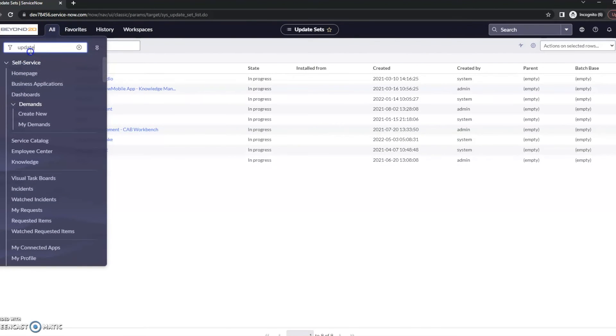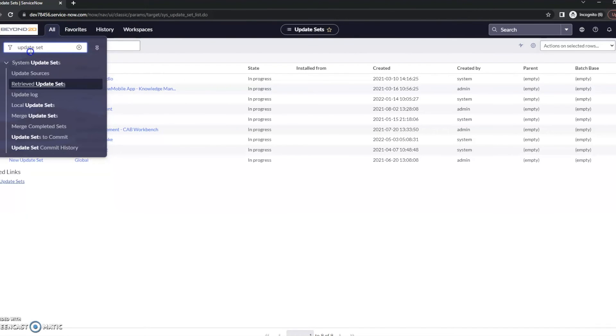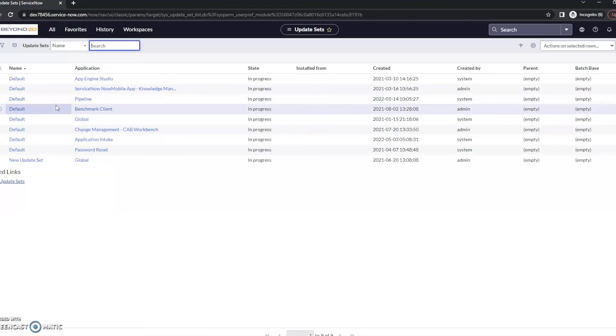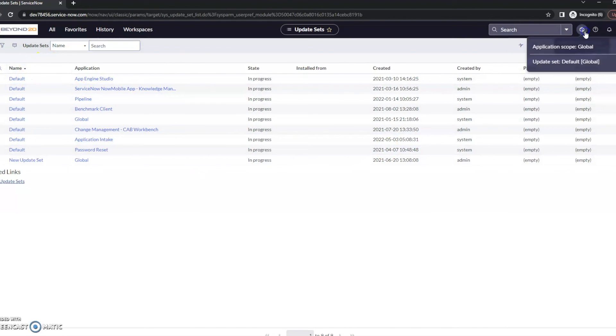So typically in the past, I have gone to things like this and gone to local update sets to get here. But like we said, in ServiceNow there's usually ten ways to do the same thing.